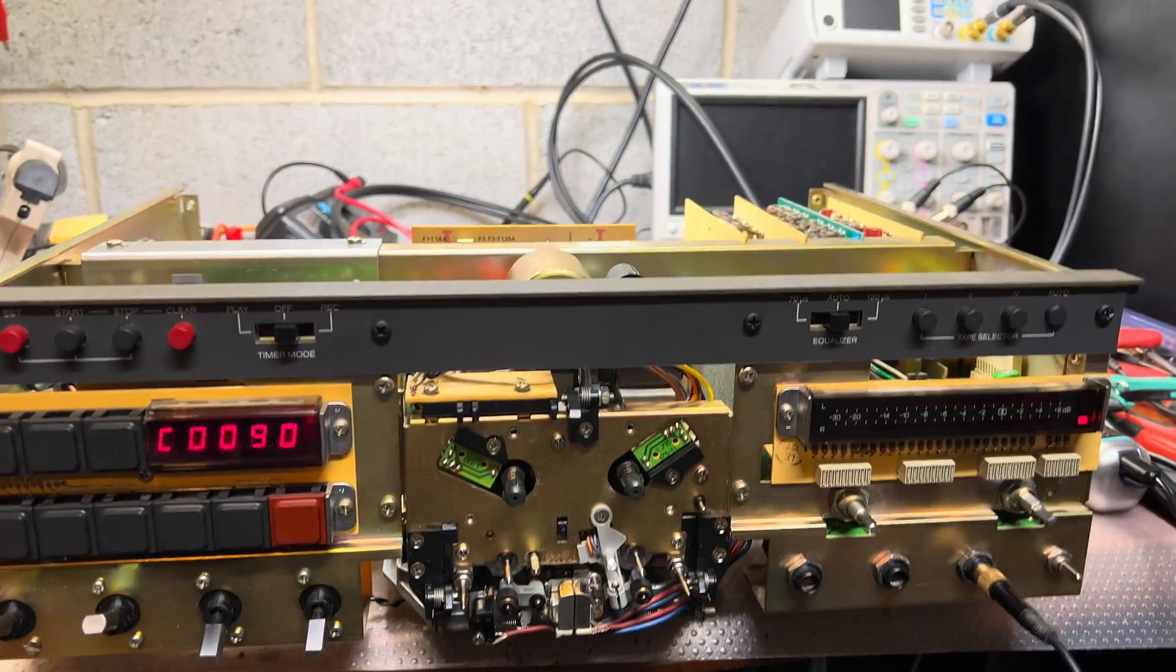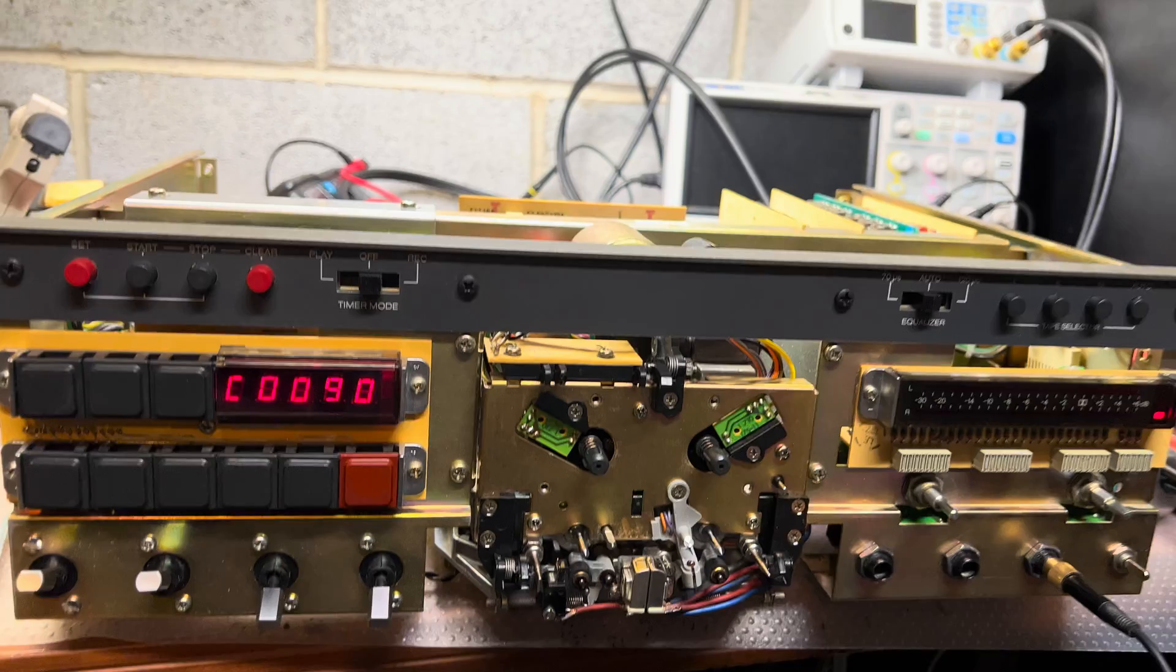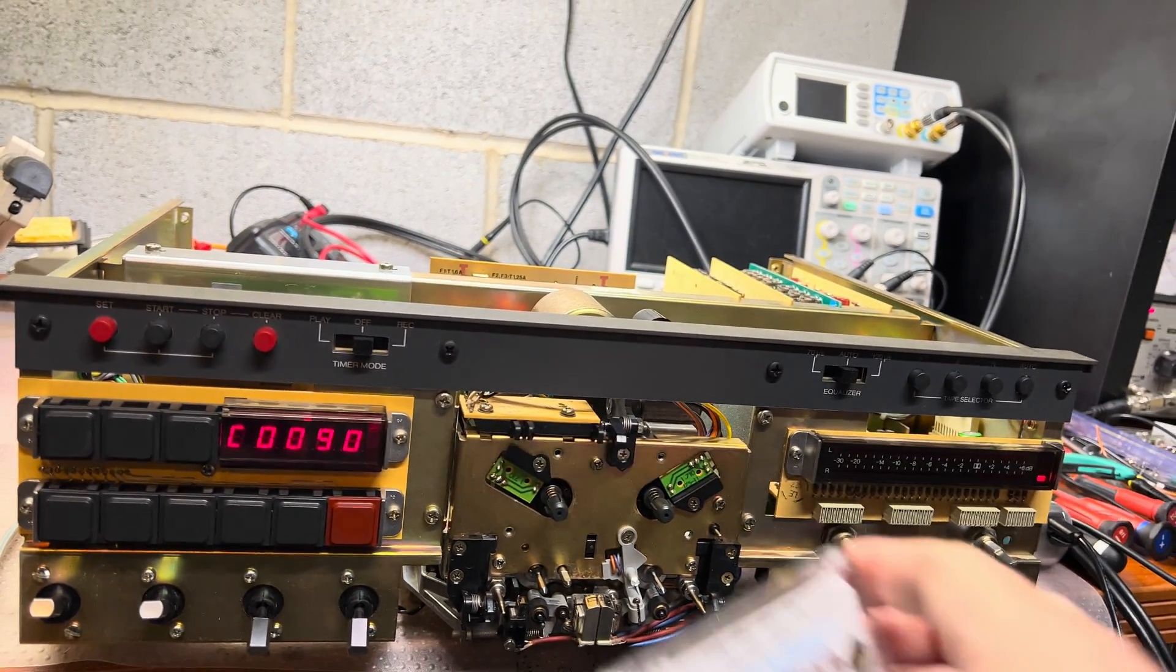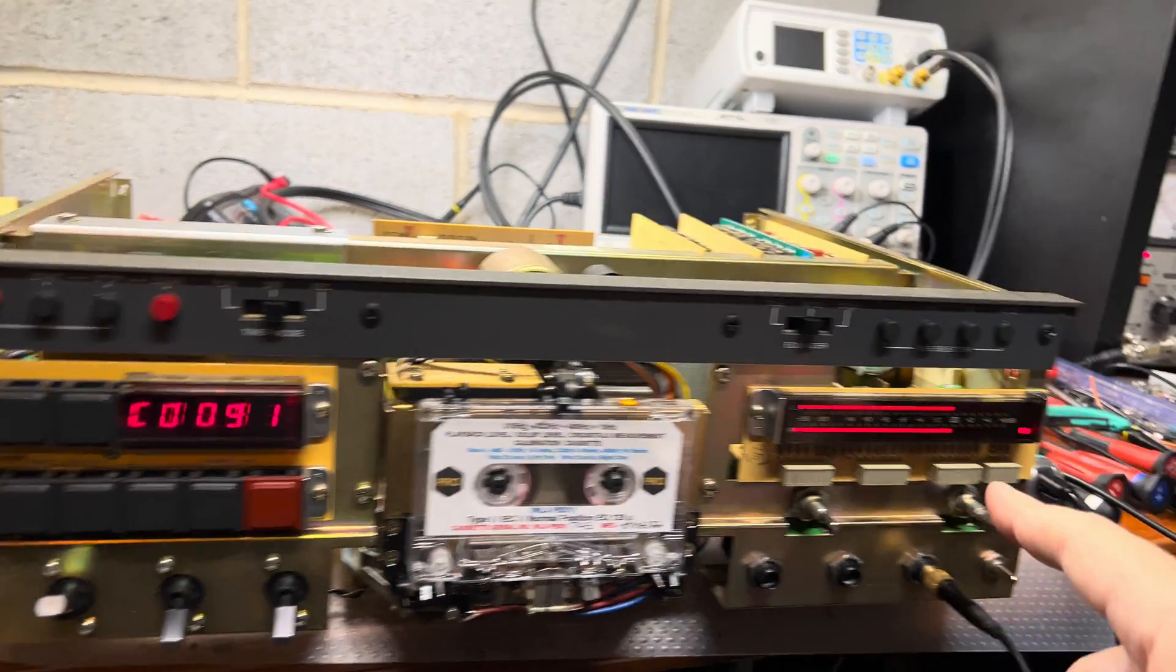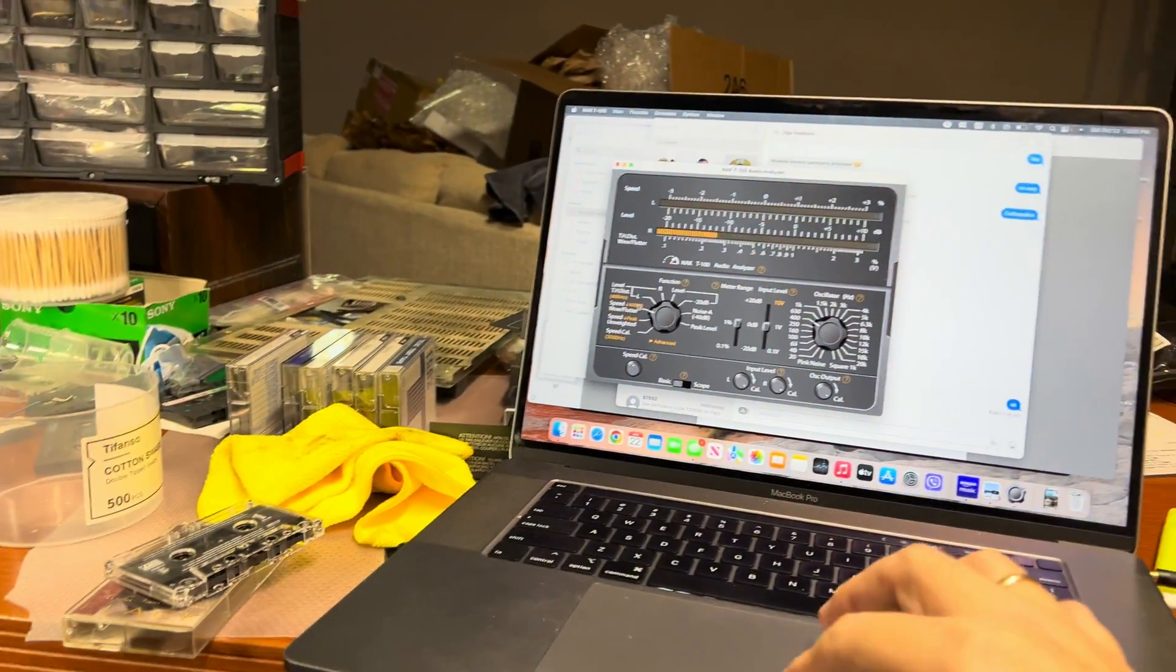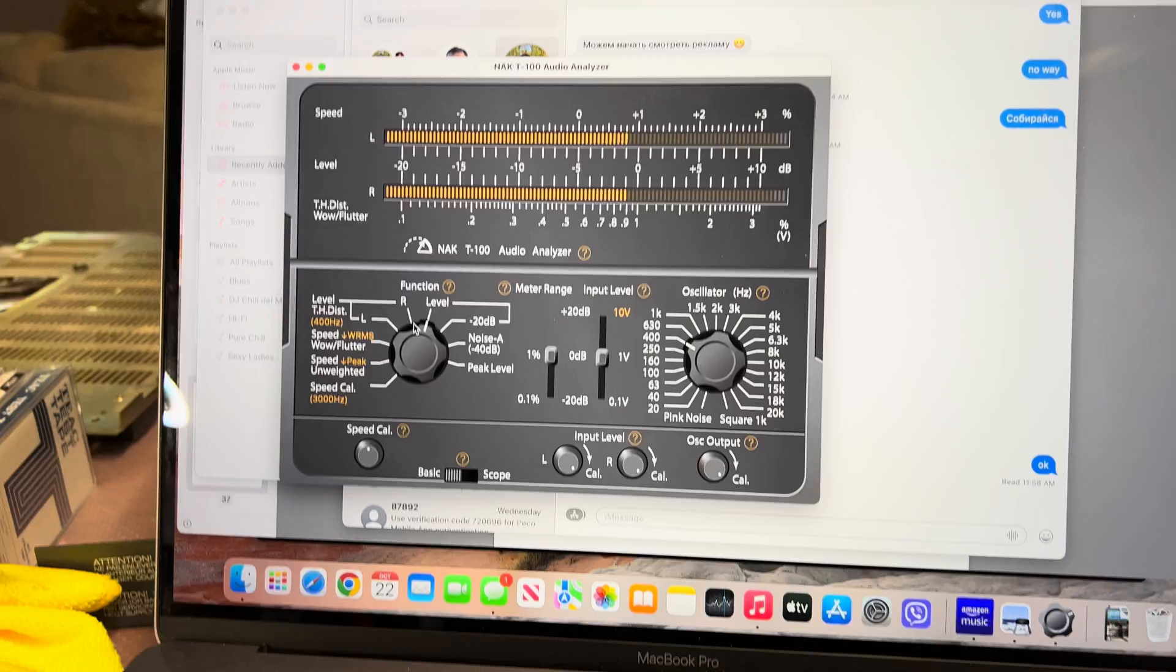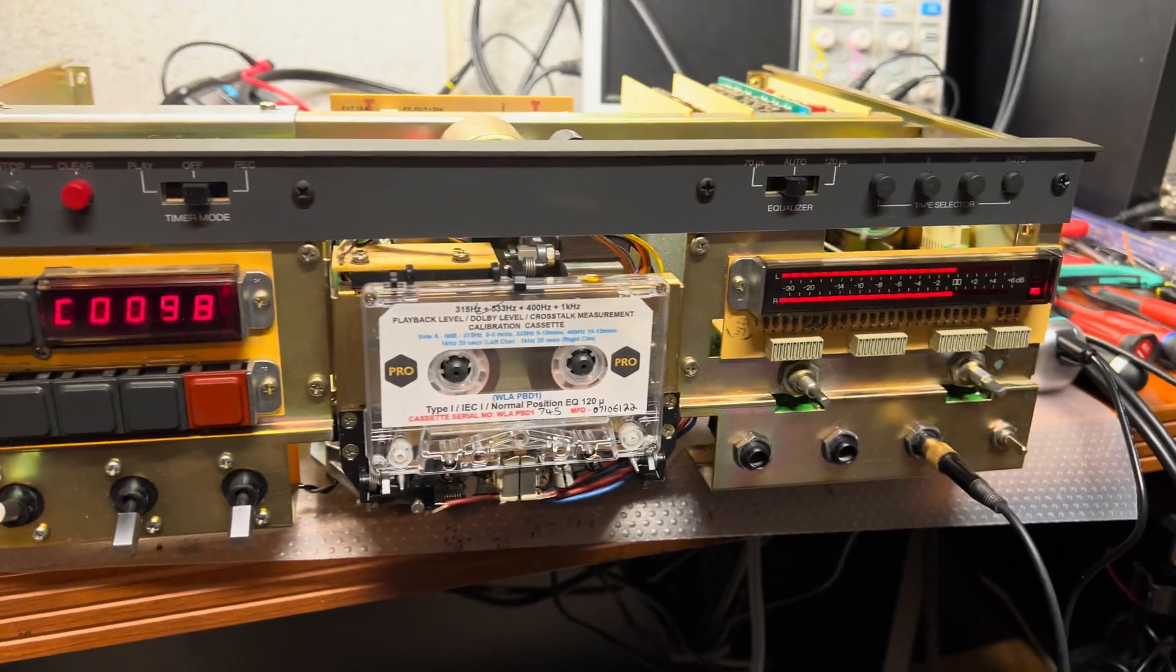I'm currently adjusting the levels. So let's check the Dolby level tape. And you see Dolby level here. Let me switch to the level. It's minus one decibel here. Two zeros shows good.